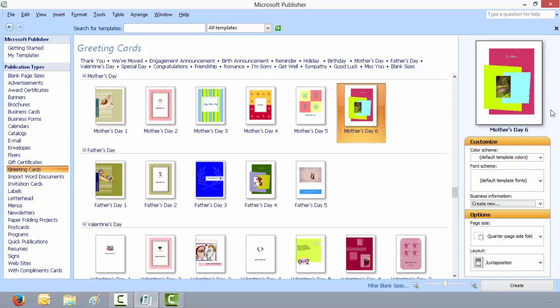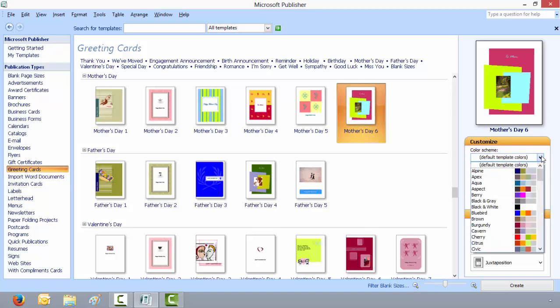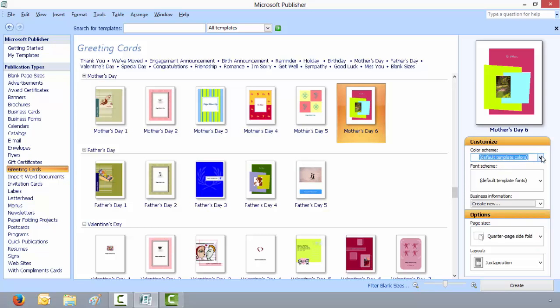And in your bottom right corner you can customize it any way you want. You'll see the color scheme, you can choose your choice of colors, page size, layout. I'll just stick with what they show here. I'll use the default template and colors, and click on create.